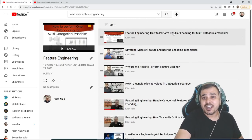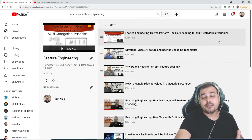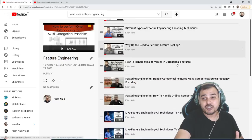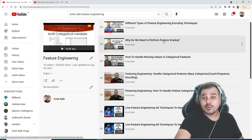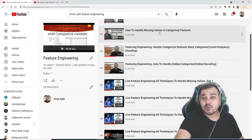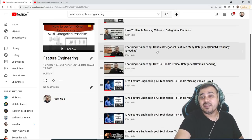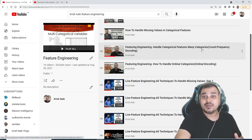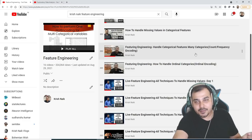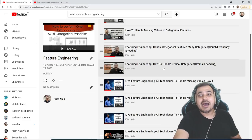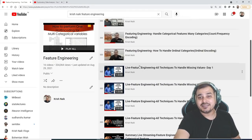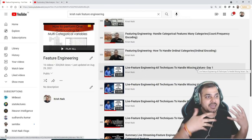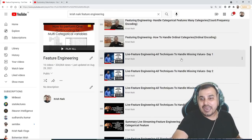So here you can see feature engineering, how to perform one-hot encoding for multi-category variables, different types of feature encoding techniques, why do we need to perform feature scaling, how to handle missing values, feature engineering handling category features with many categories, which many people have a problem with, how to handle ordinal categories, all the techniques to handle the missing values because many techniques are there to handle missing values also.